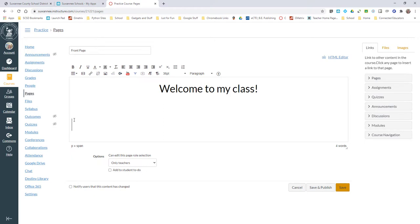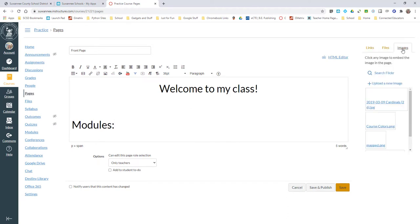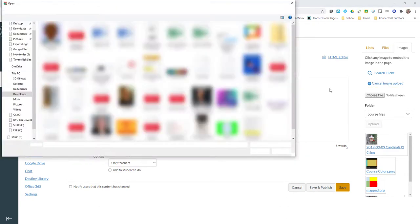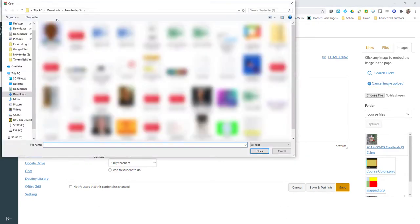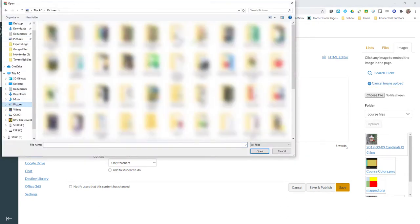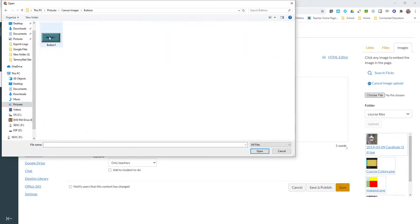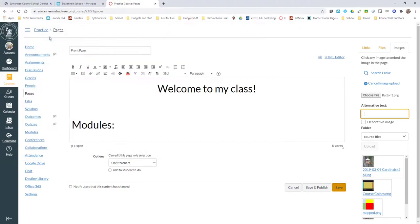But I am going to come here and put the word 'Modules'. Then I'm going to come over here to Images, upload a new image, and choose a file. I'm going to go to my Pictures, my Canvas Images, my Buttons, and choose my Module 1 button.